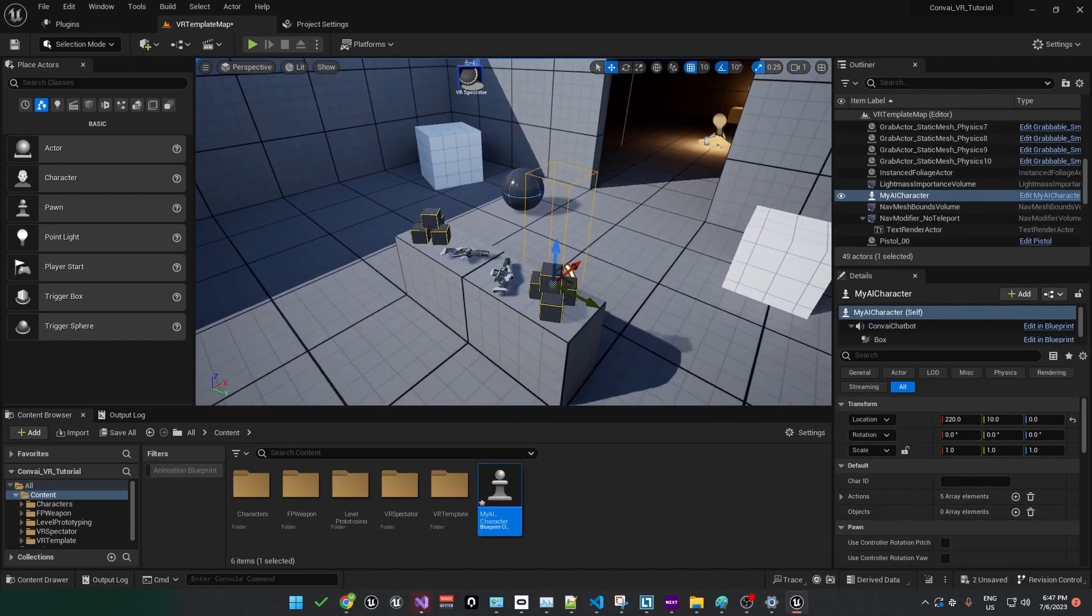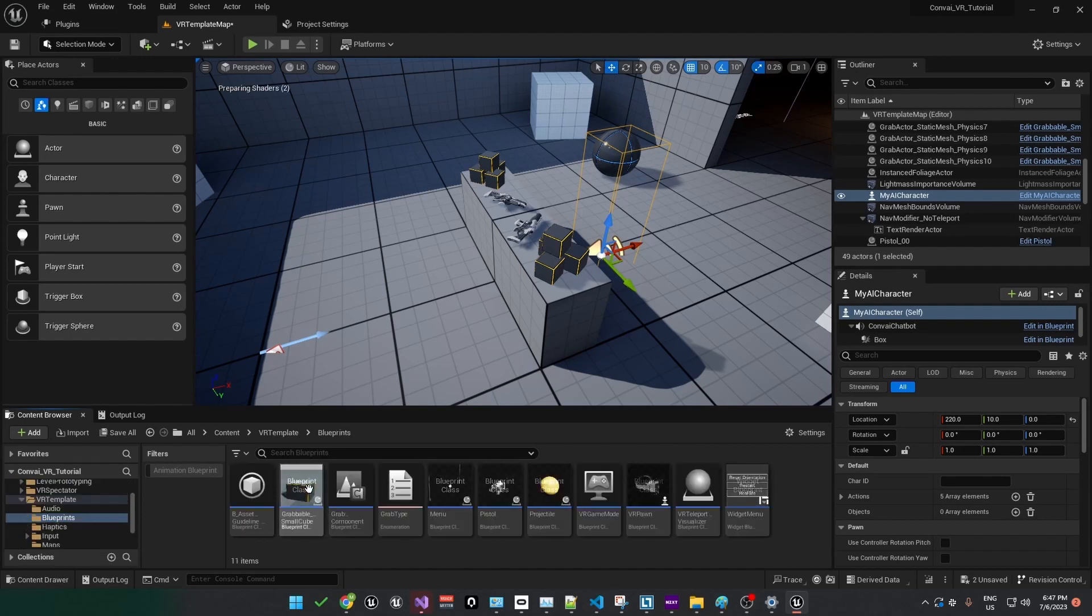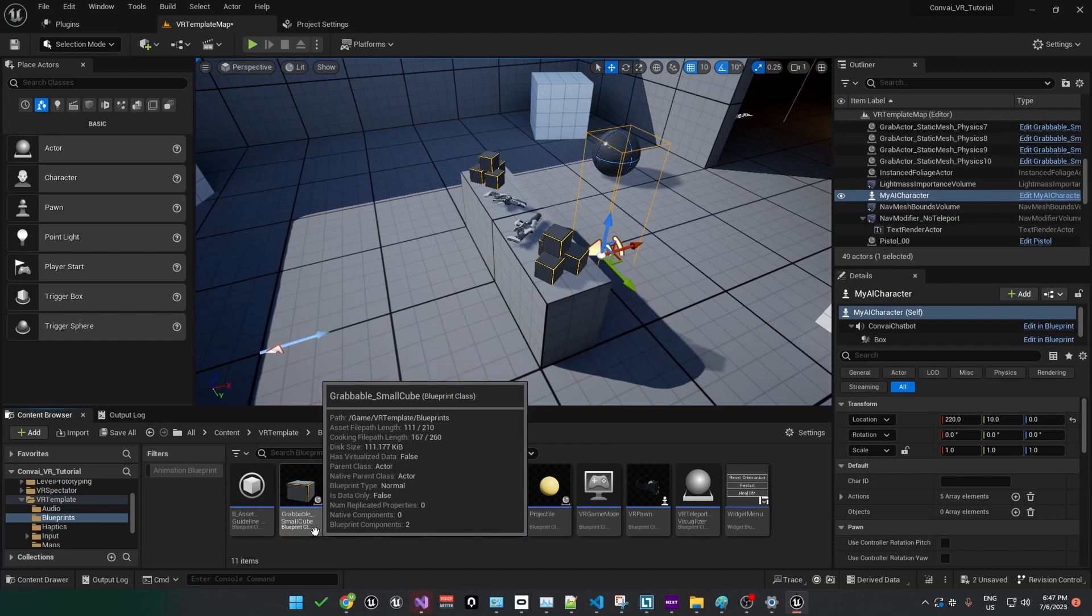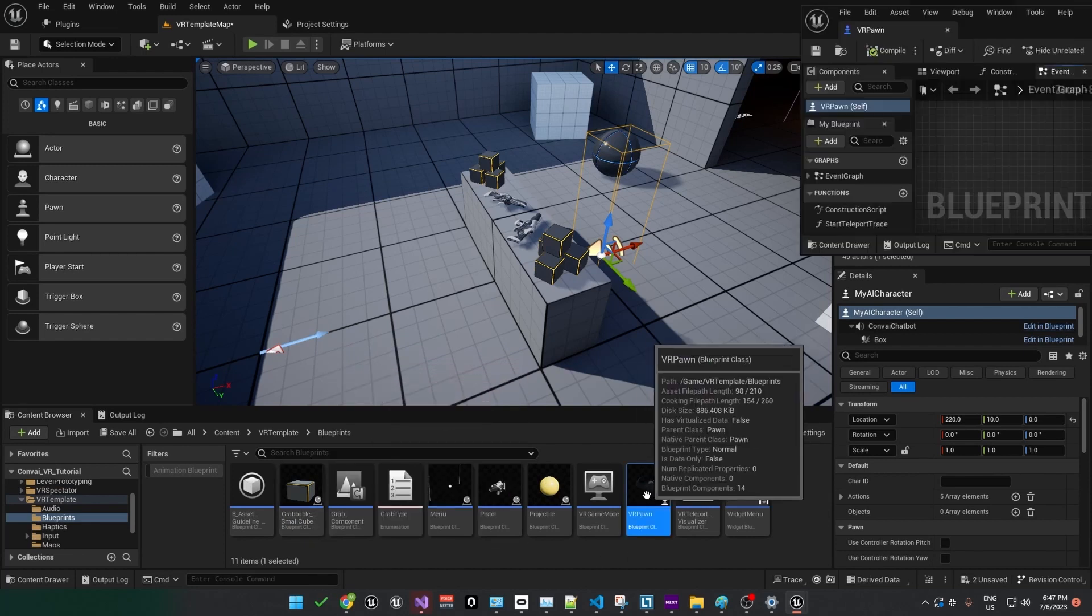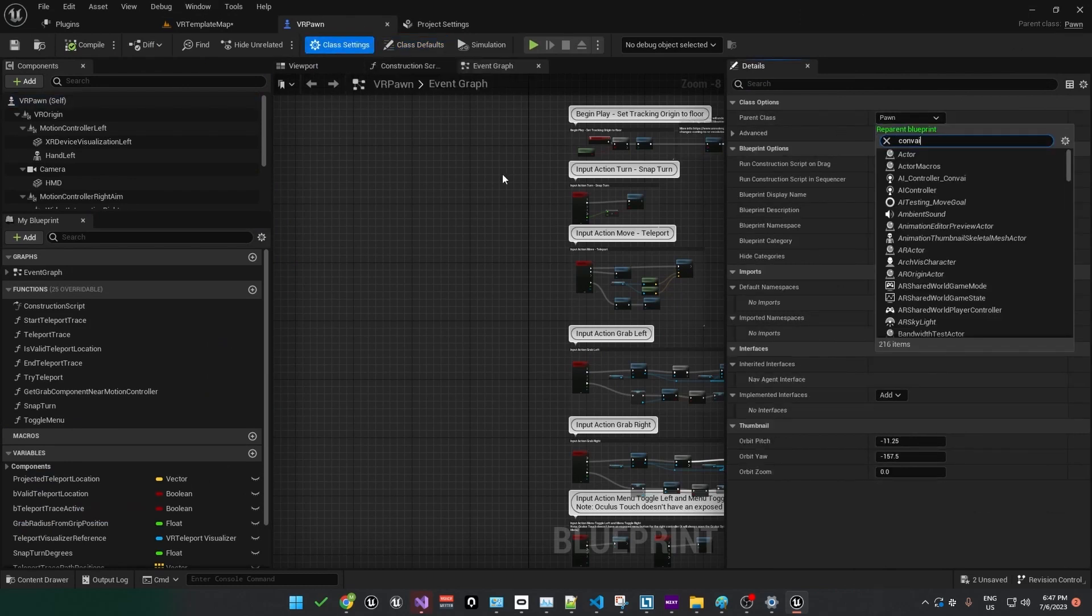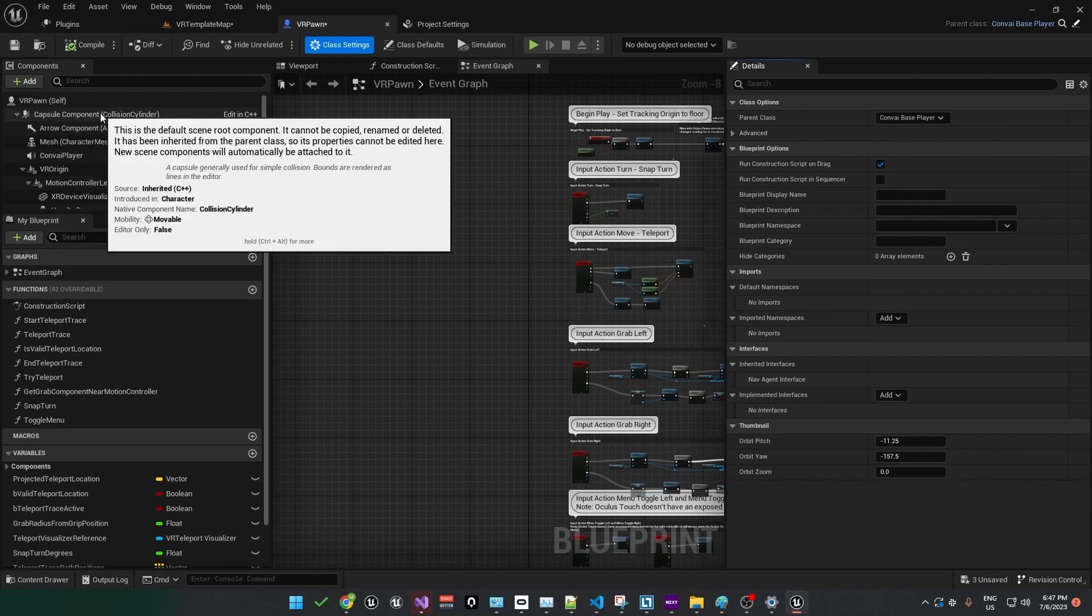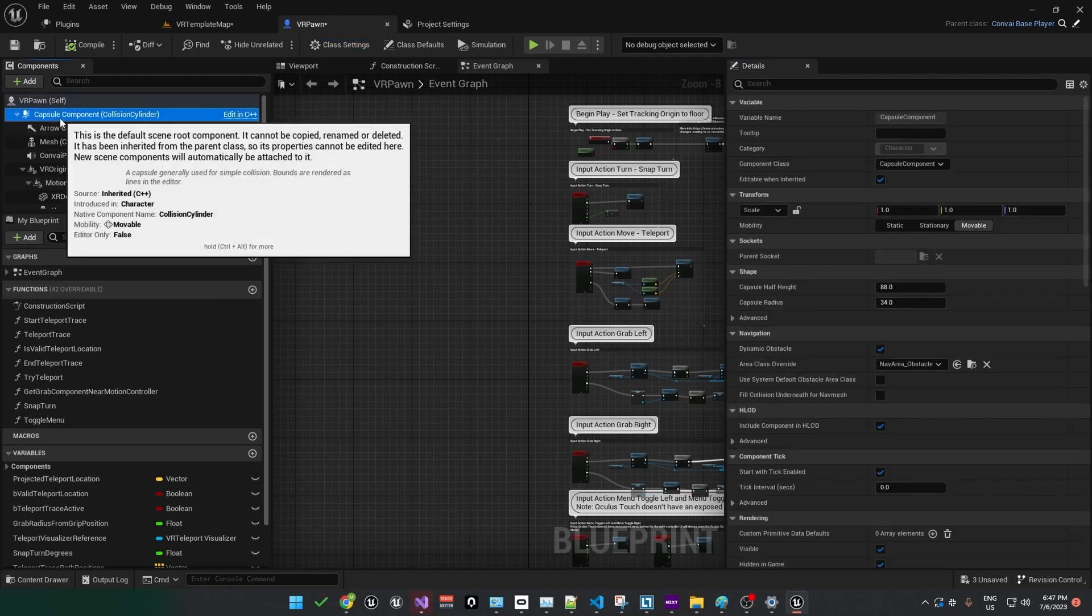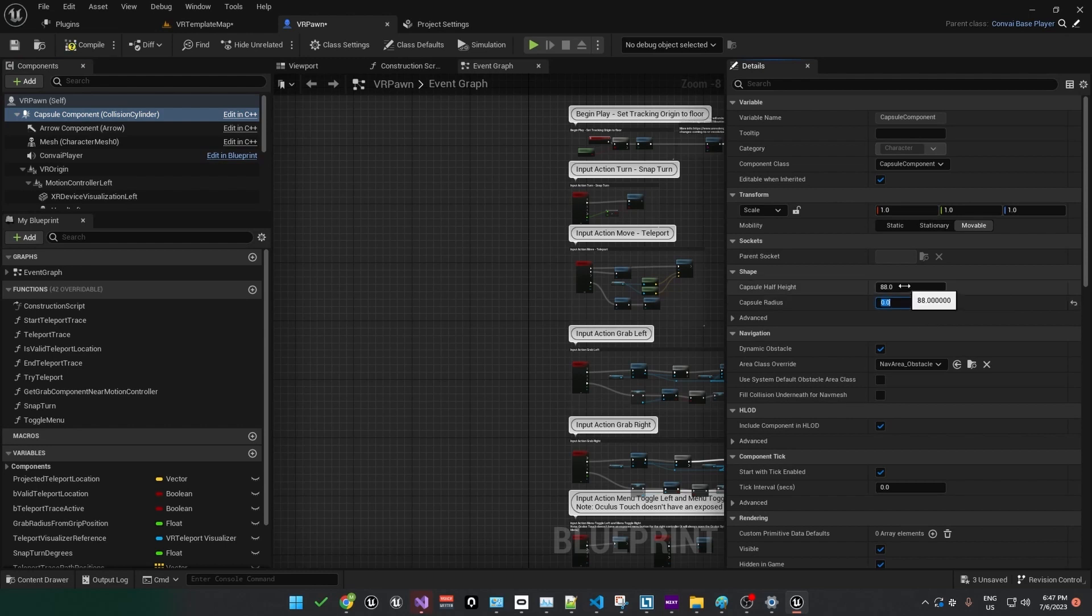Now we'll need to make some changes to the player character as well. You can find the player character Blueprint under the VRT template folder. Open up the Blueprints folder and find the Blueprint for our character, which is called VR Pawn. We'll have to make a couple of changes here. Under the Class settings, change the parent class to Convey Base Player. Because we're packaging for VR, we'll need to make a small change under the Capsule component.